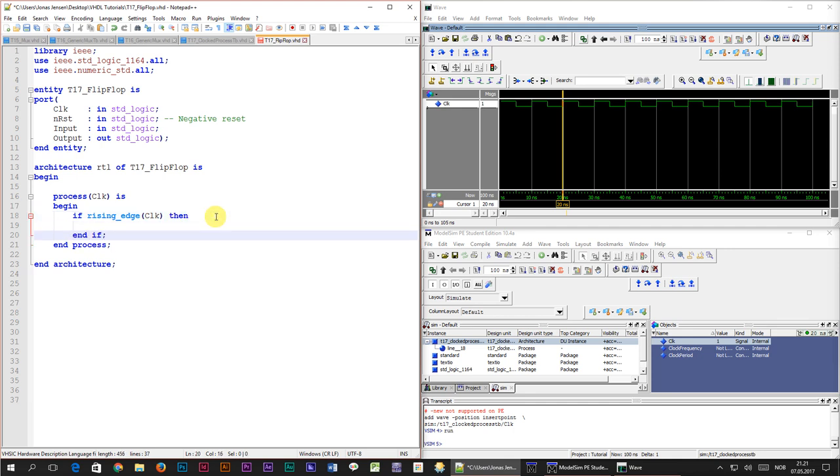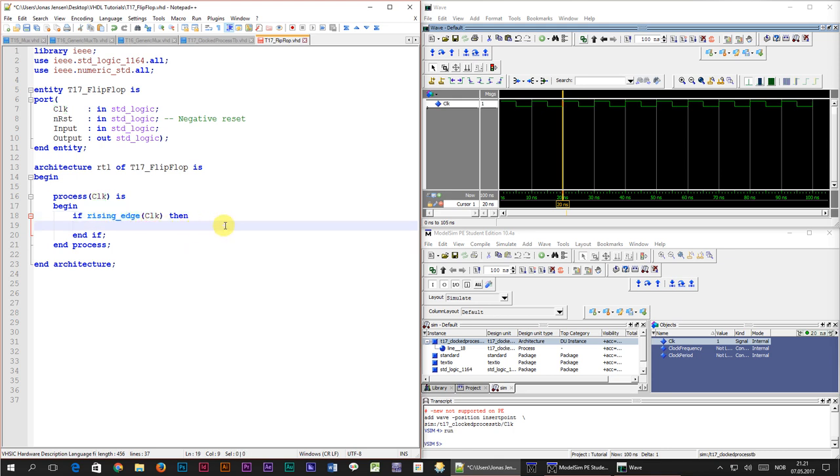The rising edge statement which we entered is actually a function call. This process will wake up whenever the clock signal changes, whether it changes from 1 to 0 or 0 to 1. If the clock signal changes from 0 to 1 then that is a rising edge and the rising edge function will return true. The result is that whatever code we put inside of the if branch here will be executed only on the rising edge of the clock.